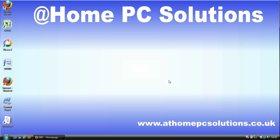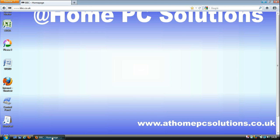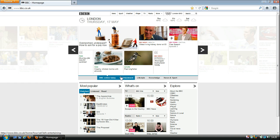Hello and welcome to a tutorial from Atom PC Solutions on Firefox zoom and display options. First we need to open Firefox. Here we have already started Firefox and we have a web page up — it just happens to be the BBC's.